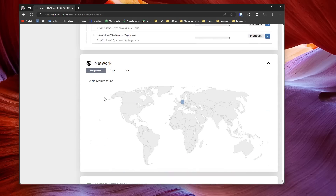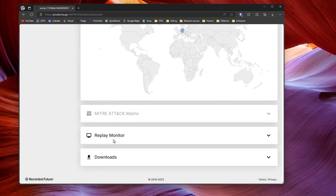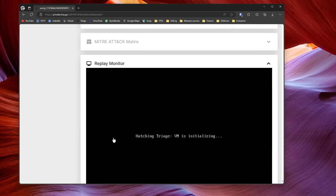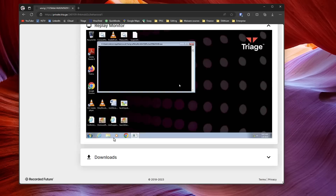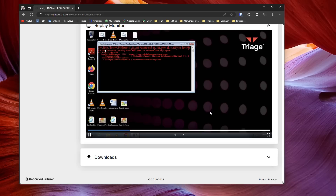If we get to the bottom of it, we can also see the network activity and any connections that it made. This one made some TCP connections to Germany. And if we scroll down, we can also see a replay of the file — just like running it in a VM and watching the video. So you don't have to set up a VM yourself and run the sample inside it; it's doing all of that for you. You can configure it to run for 10 seconds, 20 seconds, however long you want, and then it's going to record the video so you can watch it post-analysis and see exactly what's happening. Since this is a miner, we just have a command prompt window, but if it was ransomware you could see the ransom note pop up. It's a great way to automate some of the malware analysis that you're doing.